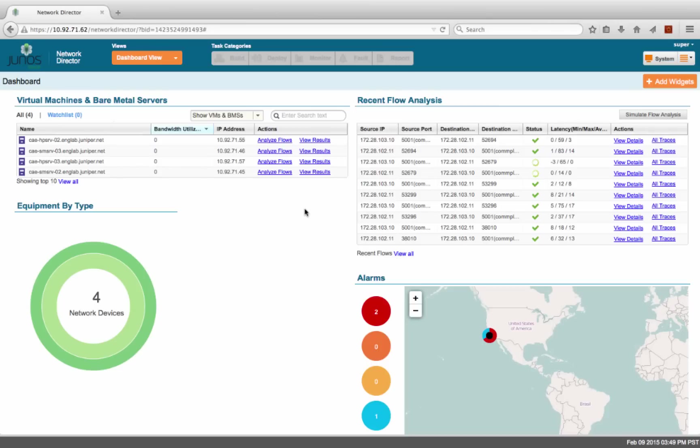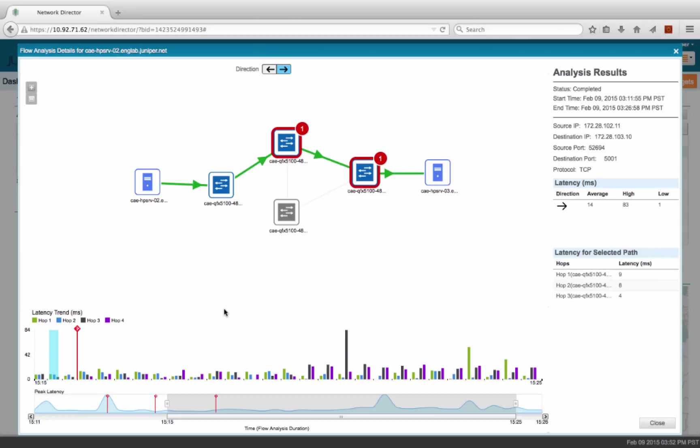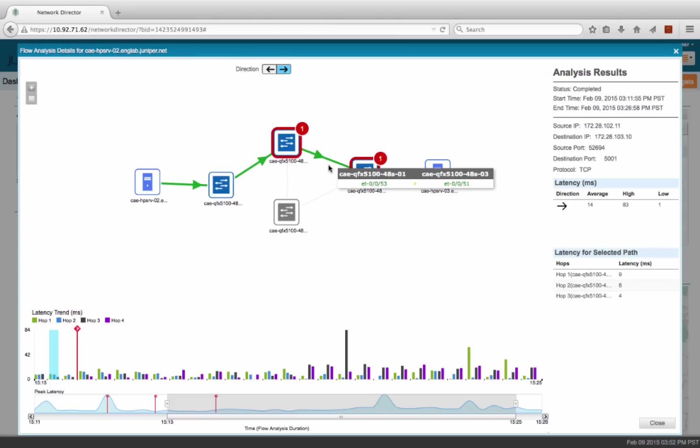On Network Director, we can look at the flow path analysis to understand the network behavior for this application. Network Director shows the flow path for this application. You can see the set of information collected from the network specifically for this application. Here we can see the path that the application is taking.